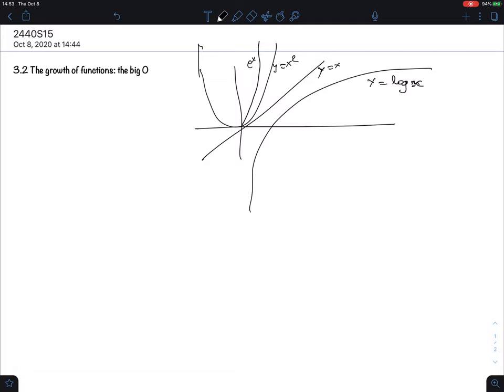We have been using this in calc 1 or calc 2 when we calculate limits — we talked about dominant terms. The higher degree term is the dominant term, and exponential is more dominant than a polynomial. That came up in estimating limits at infinity.